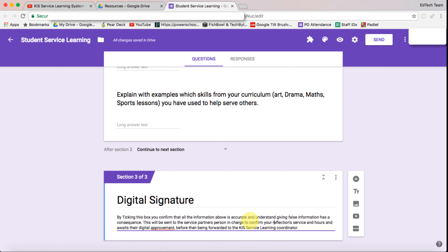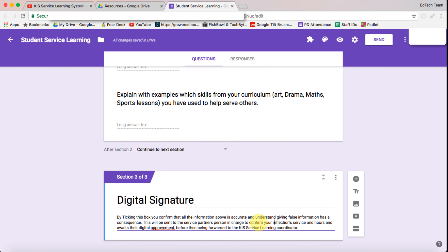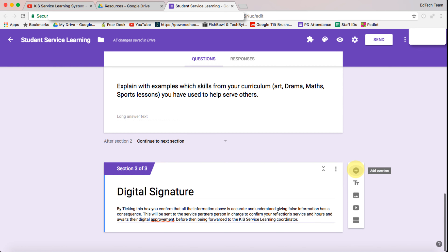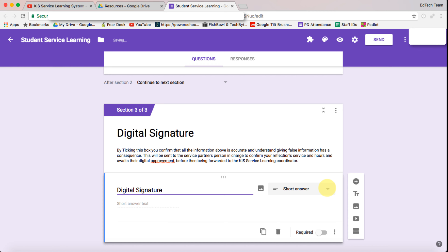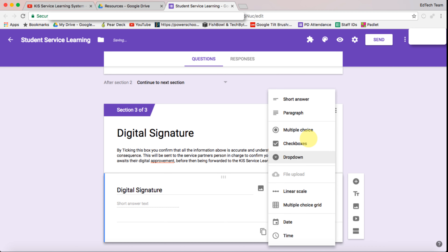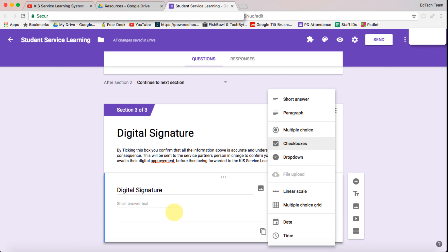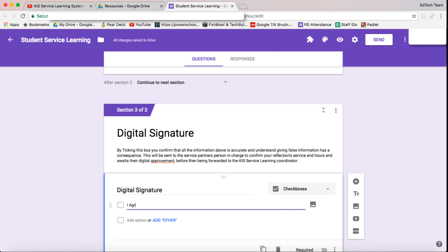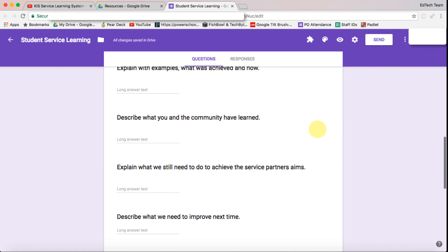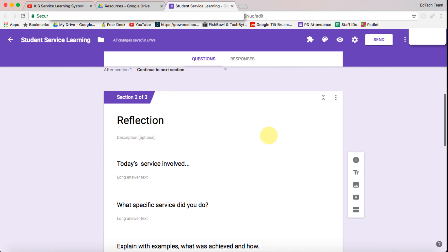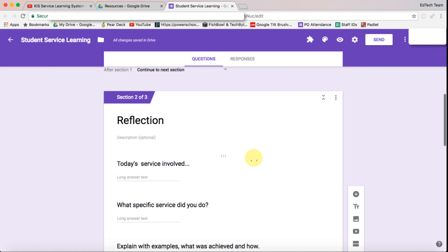In the description I'm just going to paste some information about the digital signature, then I'm going to add a new question and this is going to be a checkbox with 'I agree.' The last thing we need to do is go through and make sure that all of these questions are actually required.